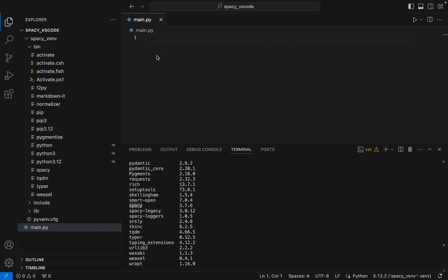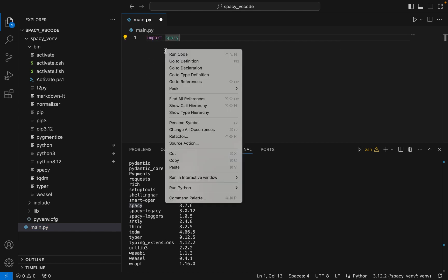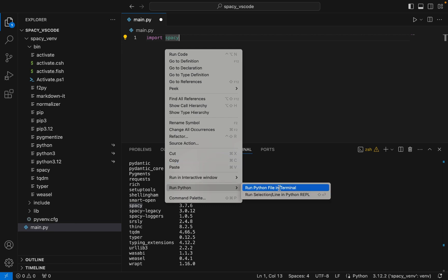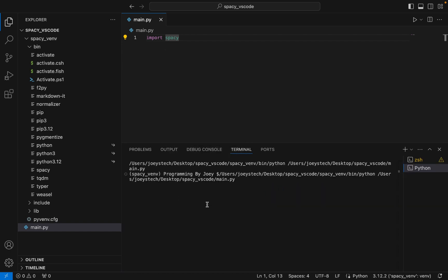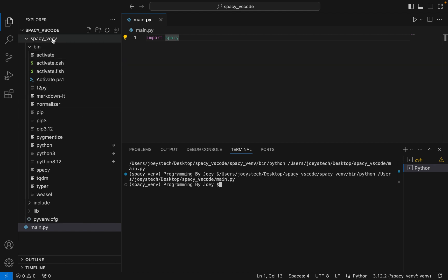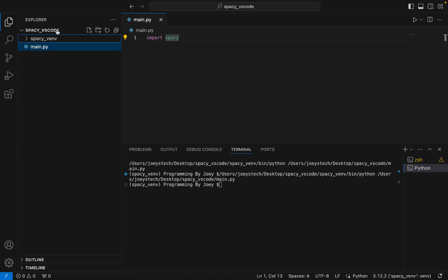Finally we are going to import spaCy in the main.py file, and if we execute this script — which has only the line import spaCy — it should not throw any error. If it doesn't, that means we are done. It hasn't thrown any error, which proves that we have successfully installed spaCy in the virtual environment spaCy_venv, created under the Python project folder spaCy_vs_code.